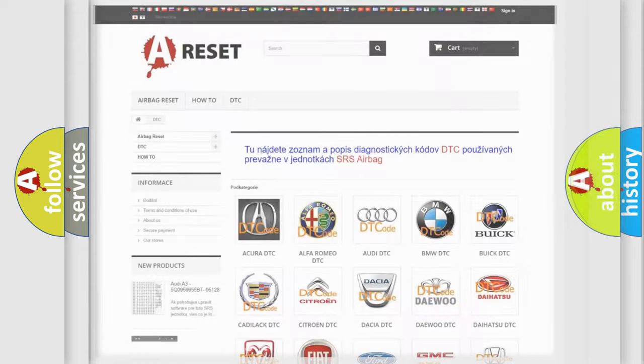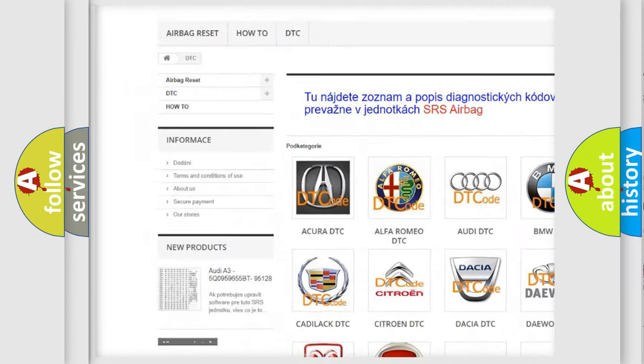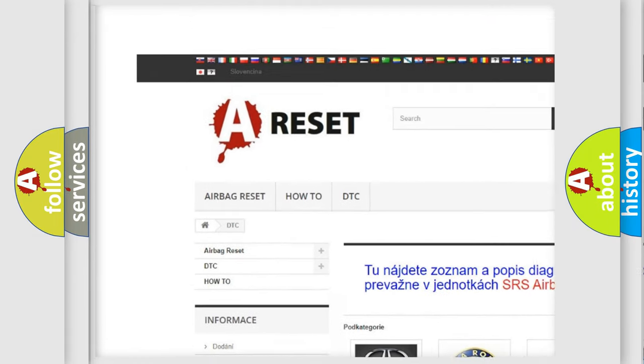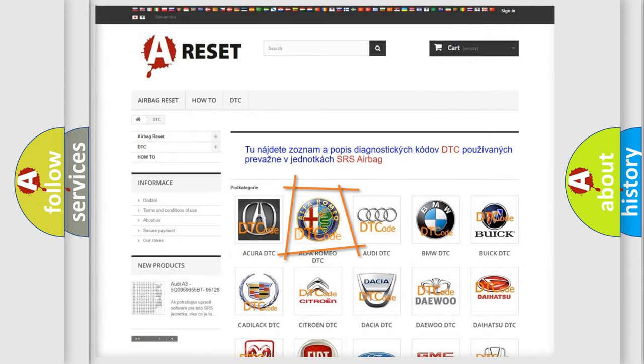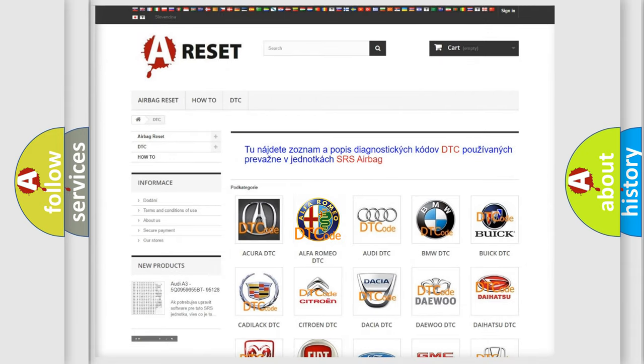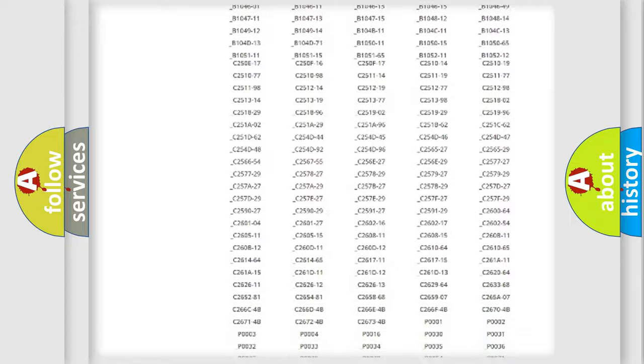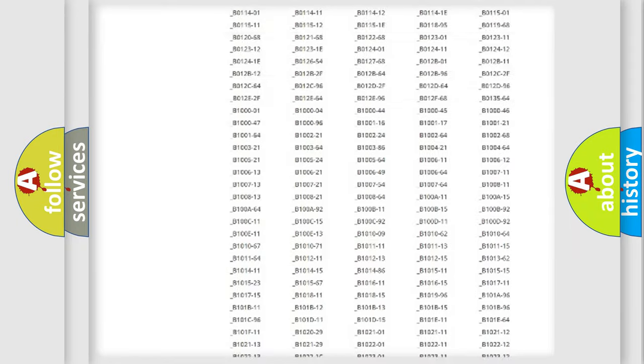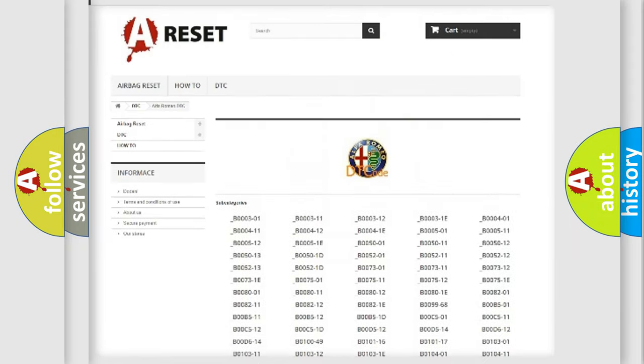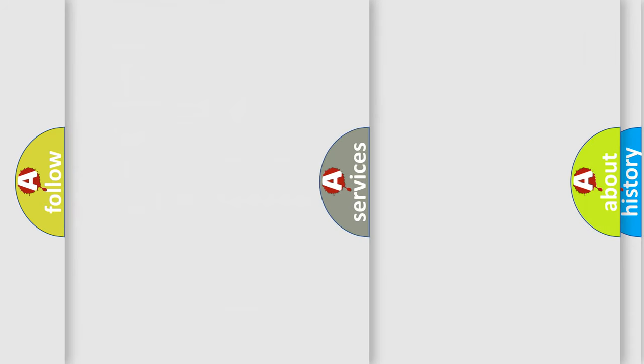Our website airbagreset.sk produces useful videos for you. You do not have to go through the OBD2 protocol anymore to know how to troubleshoot any car breakdown. You will find all the diagnostic codes that can be diagnosed in Alfa Romeo vehicles.